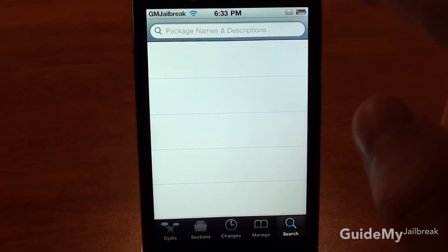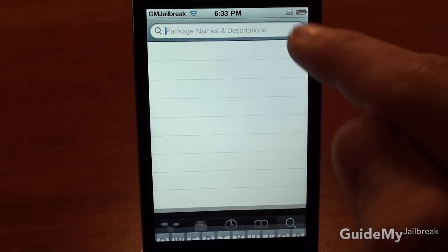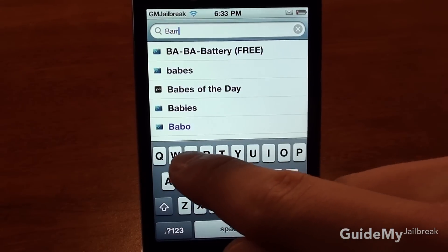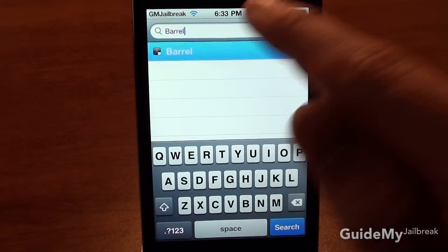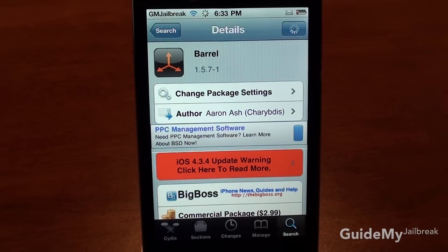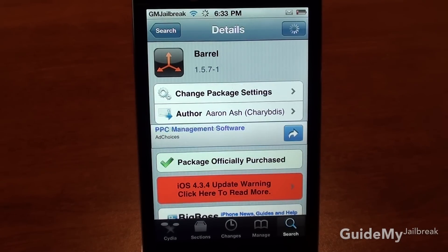and type in the application you want to install. I'm going to type in Barrel, and then tap on it. And then based upon if this is a paid application or a free application, you'll either see a button that says Purchase, or a button that says Install.